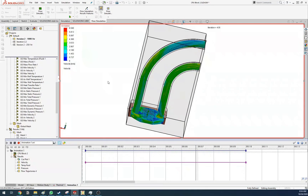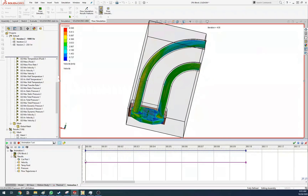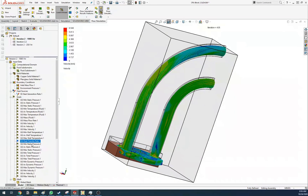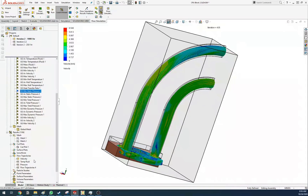We solved for: static pressure, temperature of the fluid, mass flow rate, velocity, wall temperature, heat transfer rate, static pressure, total pressure, dynamic pressure, and velocity.